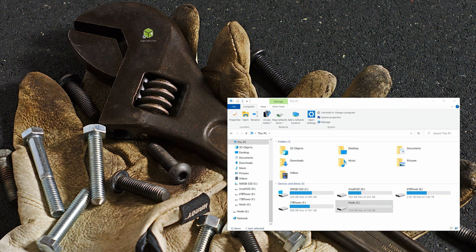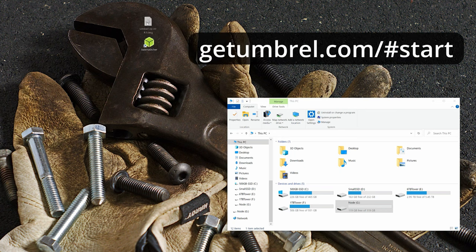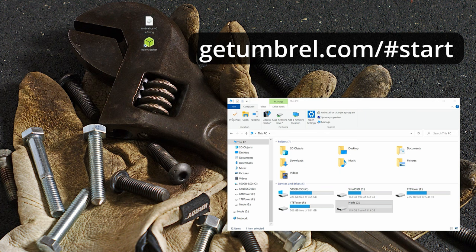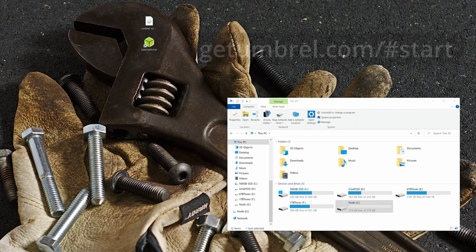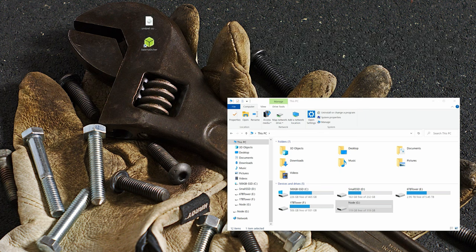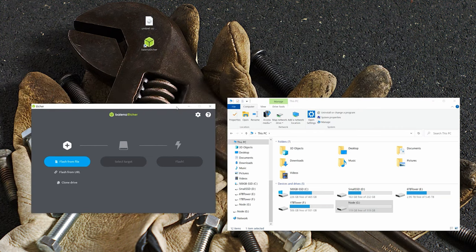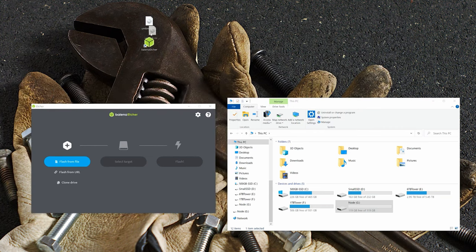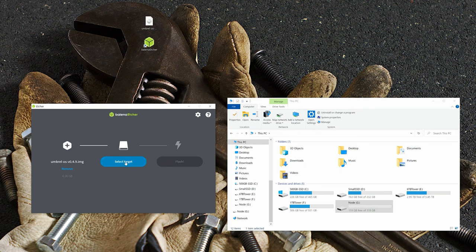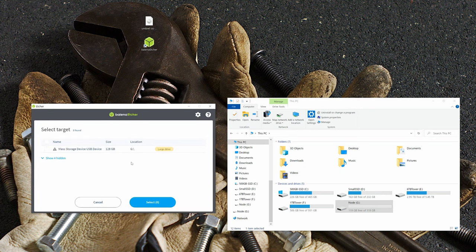There are then two items that you will need to download from Umbro site. One of them is the Umbro operating system image file, and the other one is the Balena Etcher. The Balena Etcher is a program that will flash this image file onto your micro SD card. I will put a link to Umbro site, which has both of these items for download, in the description below.